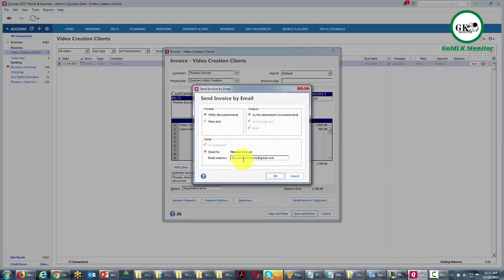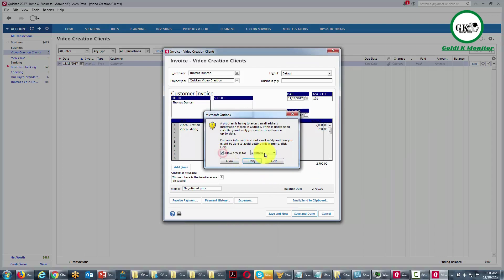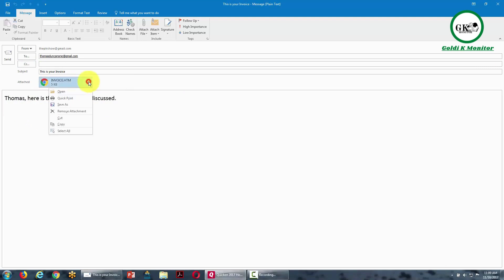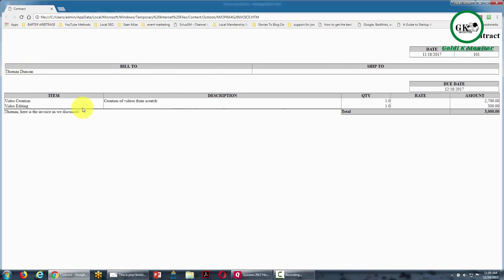Quicken will allow us to send this invoice by email using our default email program — in this case, Microsoft Outlook. Click OK, then allow Quicken access. Your default email program will open and you'll be able to send the invoice with anything else you want to include in the email. You can open the invoice to see what it looks like when your client receives and opens it. In another video, we'll show you how to customize this default invoice.